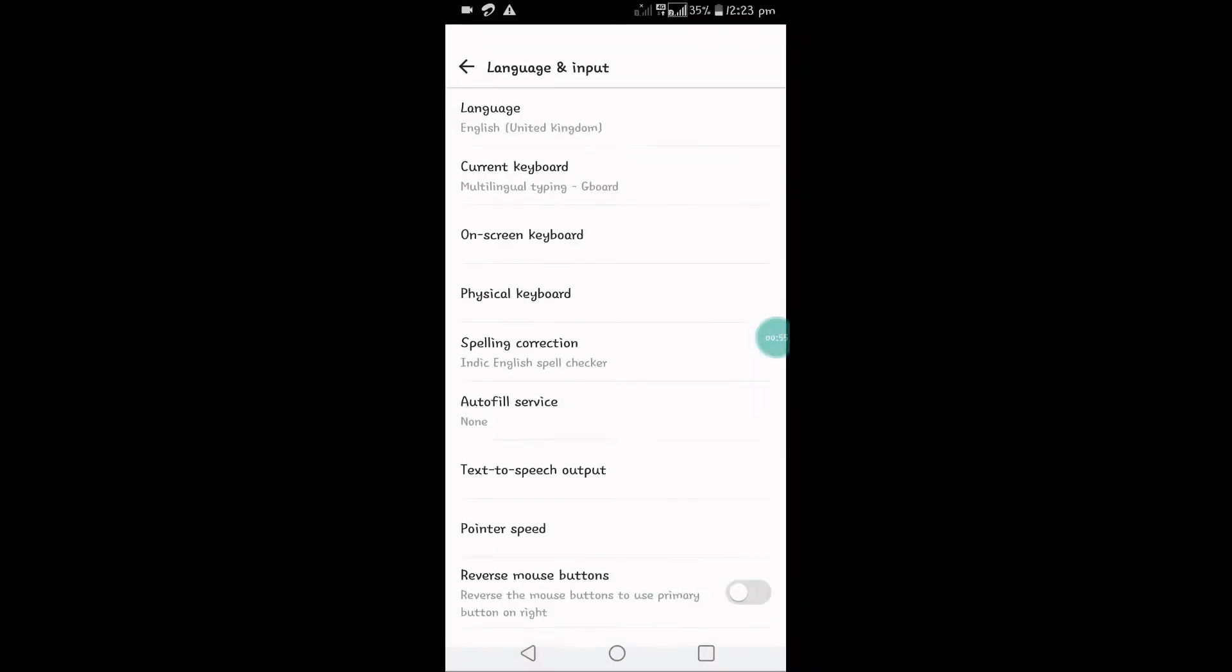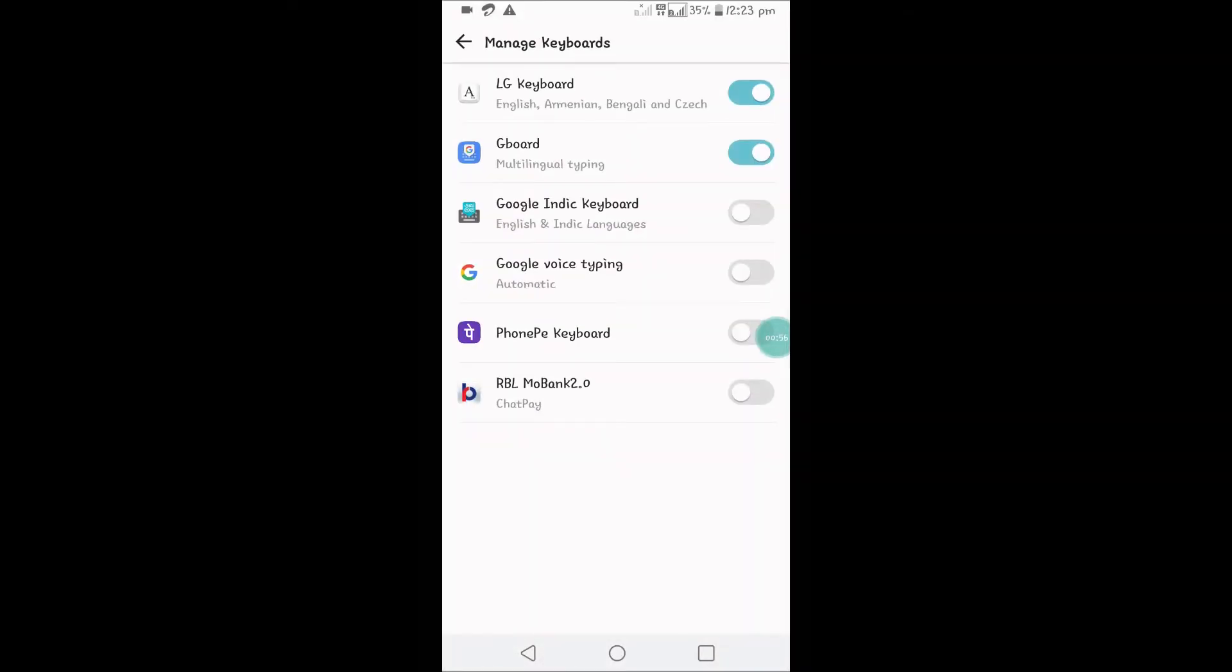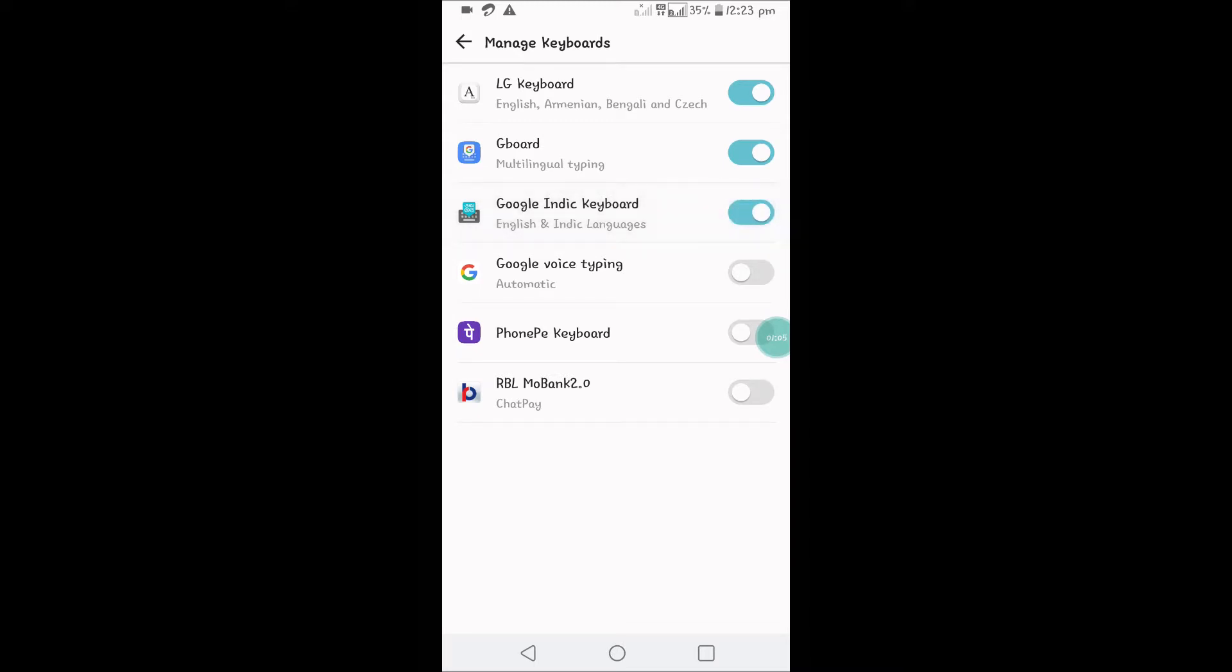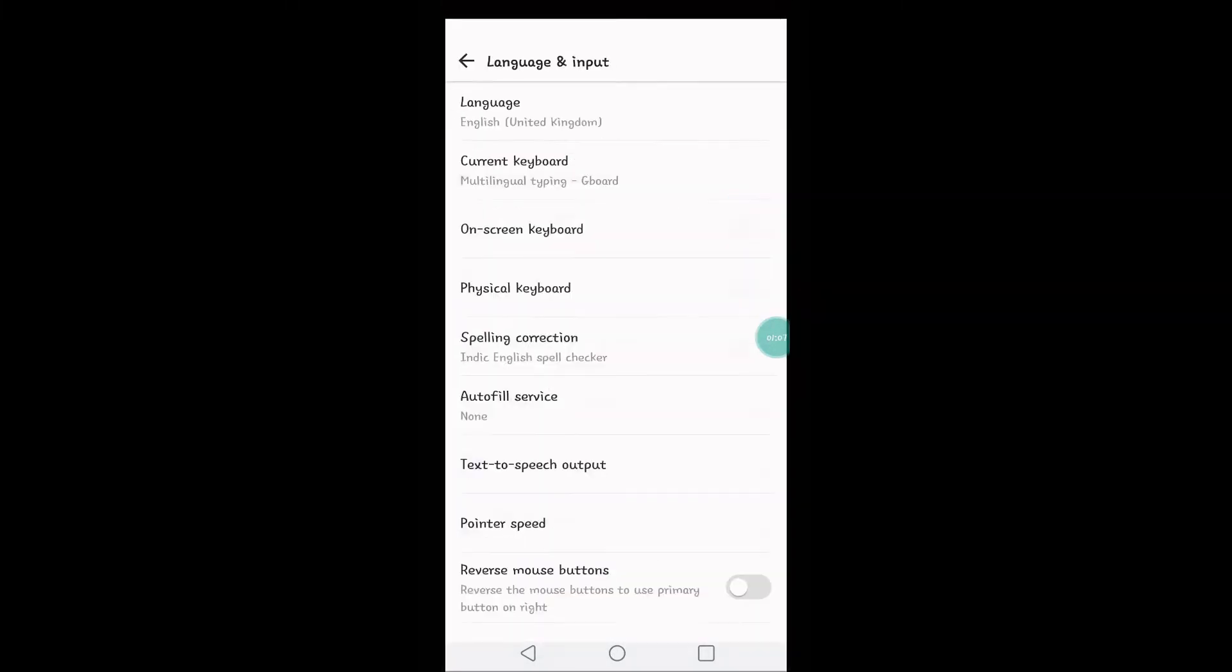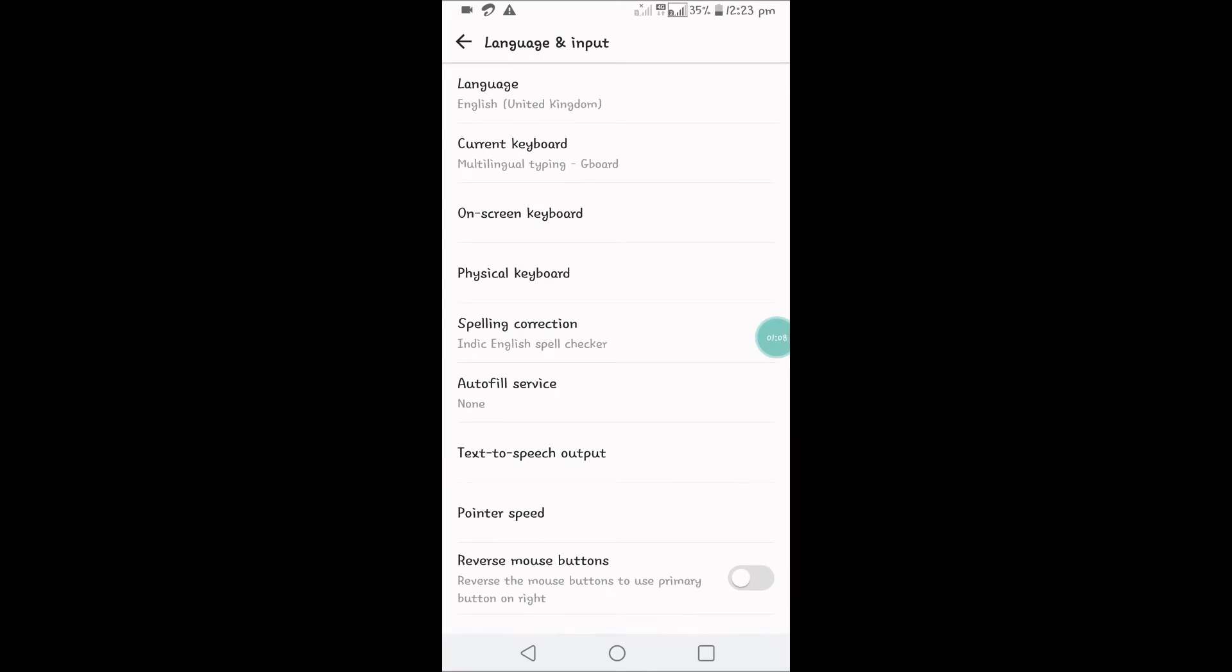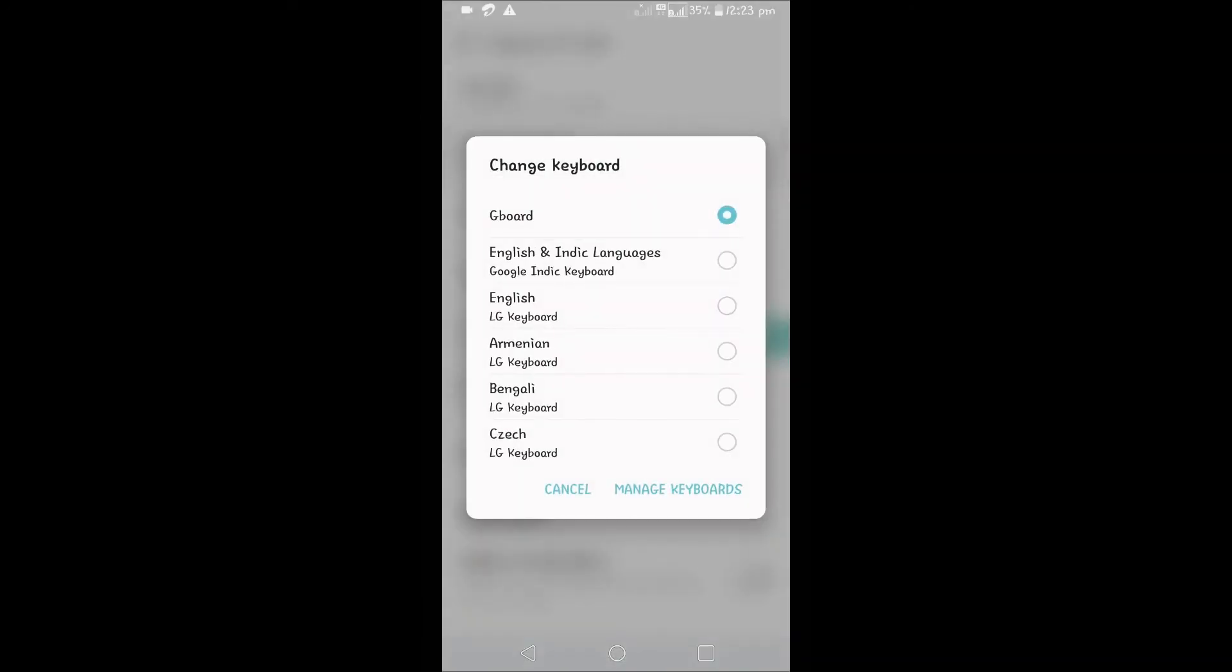You need to click on Manage Keyboards and give the permission. For example, Google in the keyboard I already installed, but this is not enabled. It's in the disabled state. For this to work, you need to enable that first, then come back and click on Current Keyboard again.